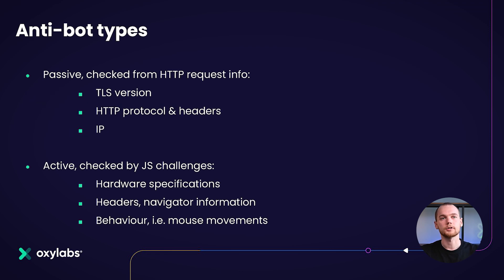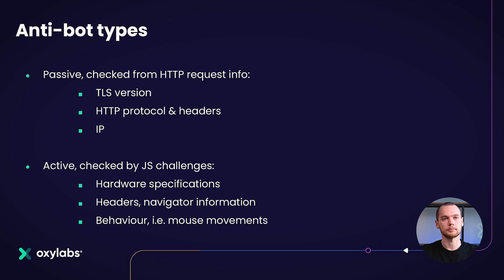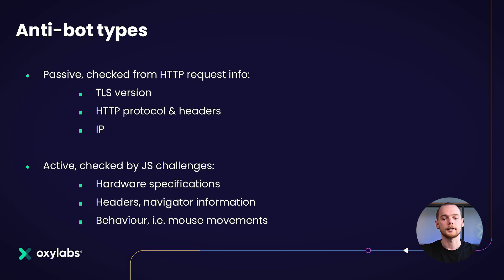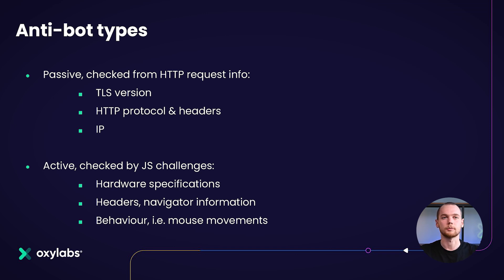So first things first, we can define anti-bot types into two main ones. That would be the passive anti-bot type, which is mostly done when the target is checking the HTTP request information and defining whether or not to pass you through to the website based on such information as HTTP protocol and headers.